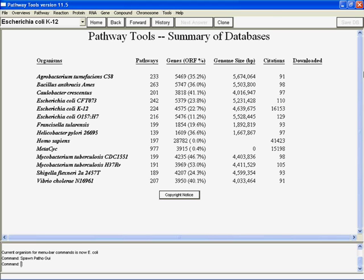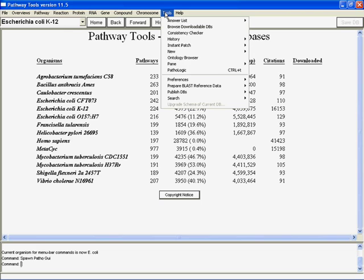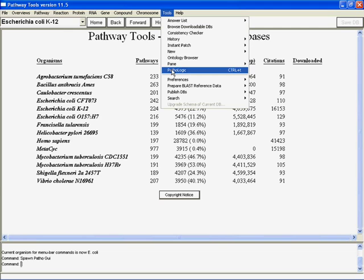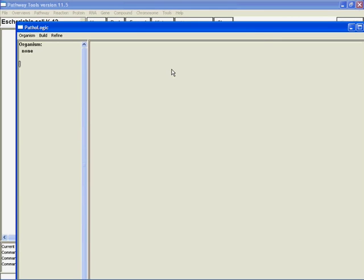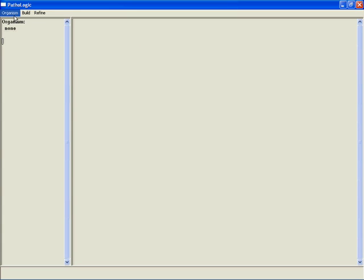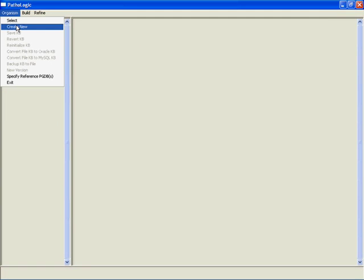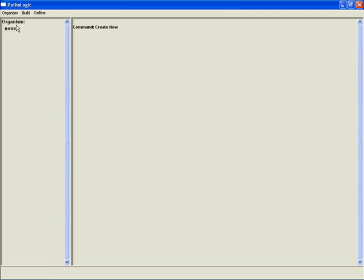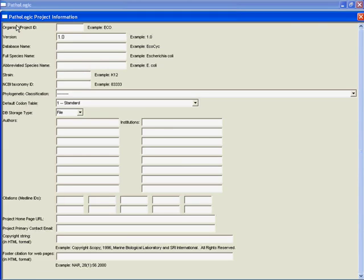So to get started making our own database, let's go to Tools and click on Pathologic. And that pulls up this Pathologic window that tells us that we don't have an organism selected and that there's nothing going on. With that in mind, let's go over to Organism, Create New. And we get this window.